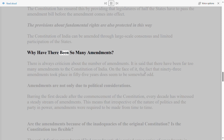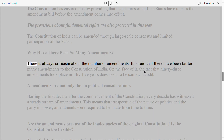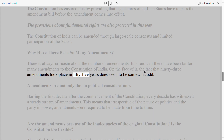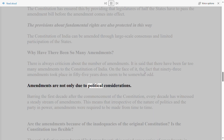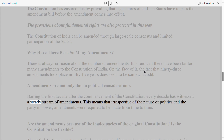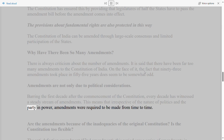Why have there been so many amendments? There is always criticism about the number of amendments. The fact that 93 amendments took place in 55 years does seem somewhat odd. However, amendments are not only due to political considerations. Barring the first decade after the commencement of the Constitution, every decade has witnessed a steady stream of amendments — meaning that irrespective of the nature of politics and the party in power, amendments were required from time to time.